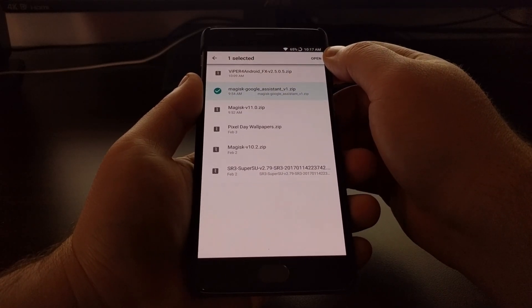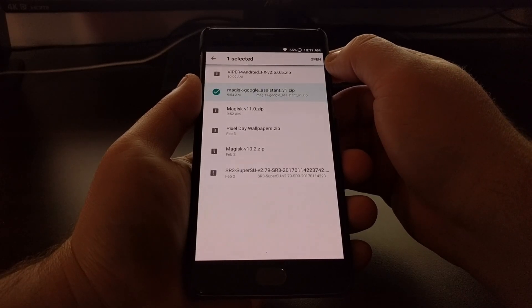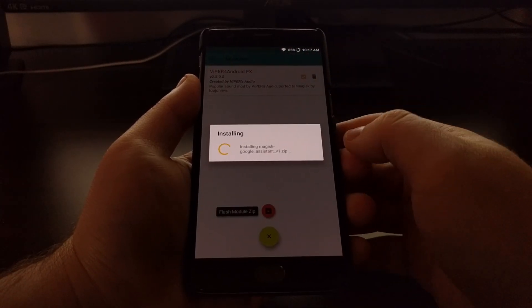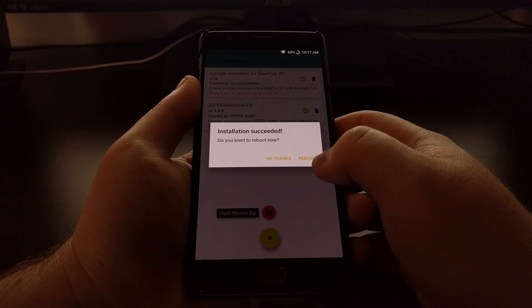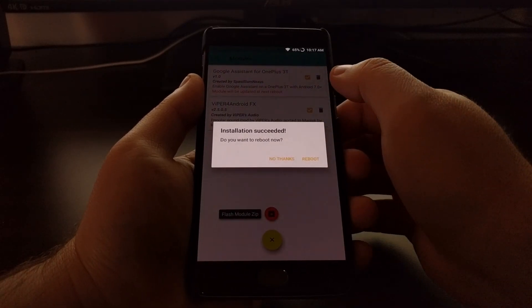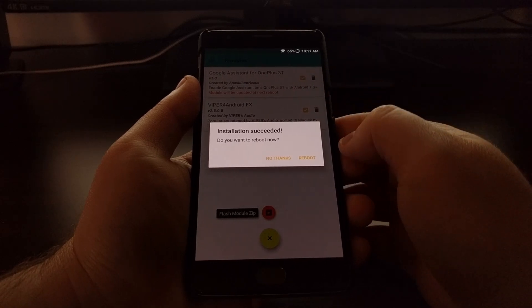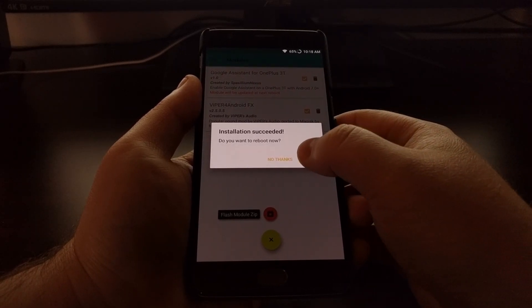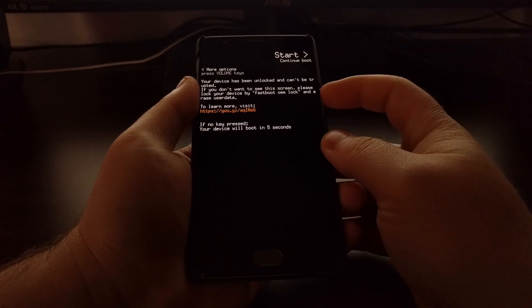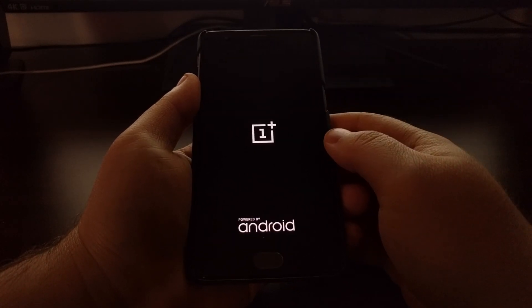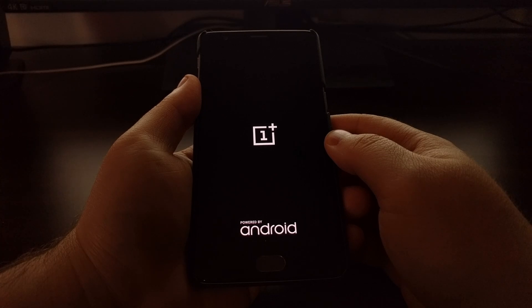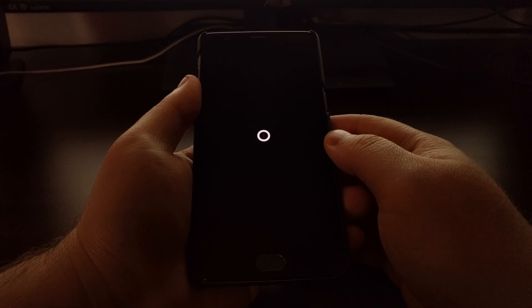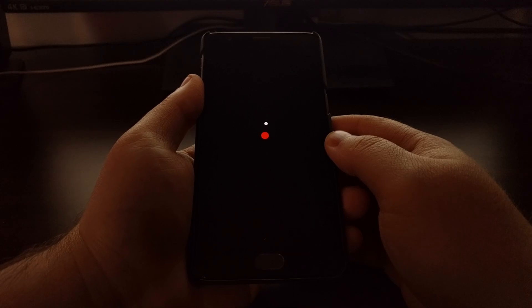You want to manually install and then you want to tap on the open button right there. You'll see that it installed. We can see it's now there and you just want to tap on the reboot button.